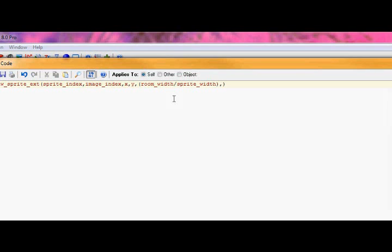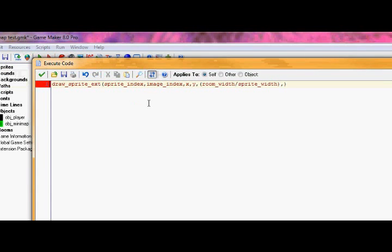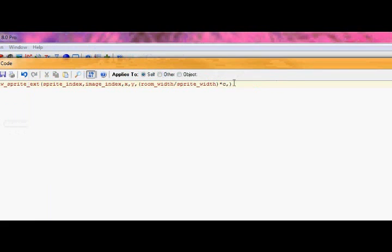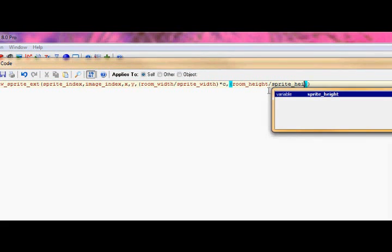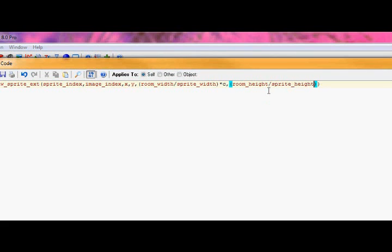But we want to divide it by 10, or multiply it by whatever we have the c constant to make it the size you want. So do that multiplied by c. And then we make our next thing. Do room height, because it's for the y axis, divided by sprite height. And again multiplied by c. Now I finish out the rest of our variables.